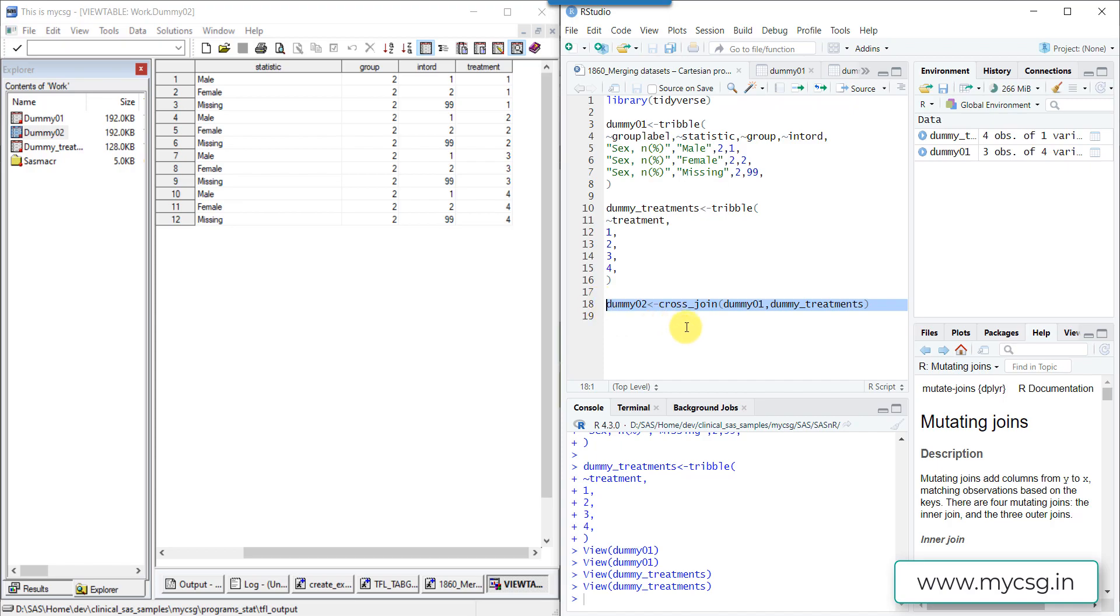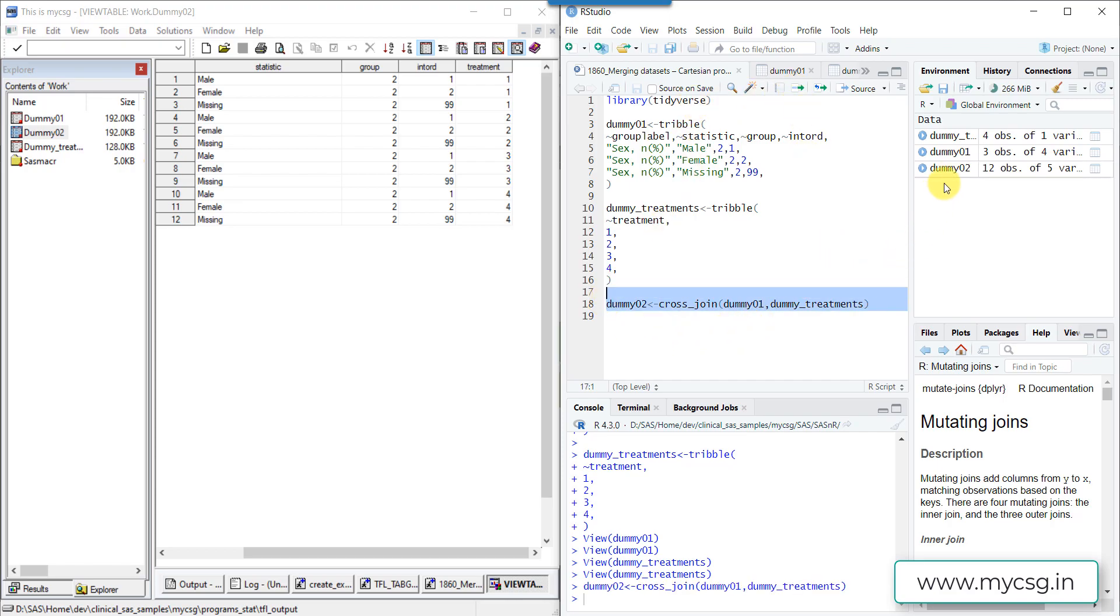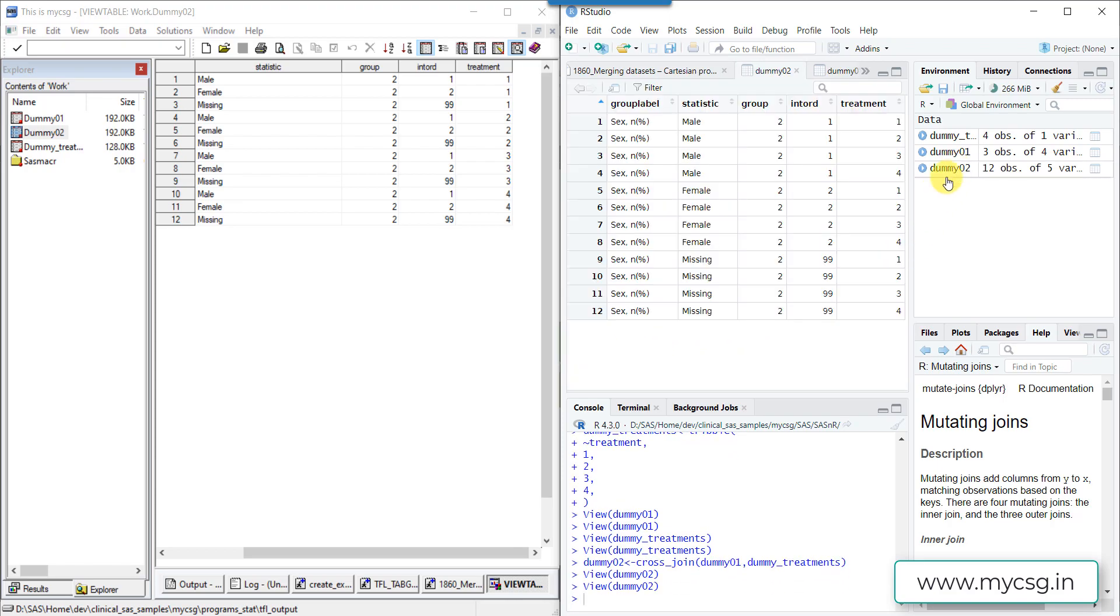Let us now execute this piece of code which is using cross_join function to create Cartesian product. So let us run this and examine our dummy02 dataset.